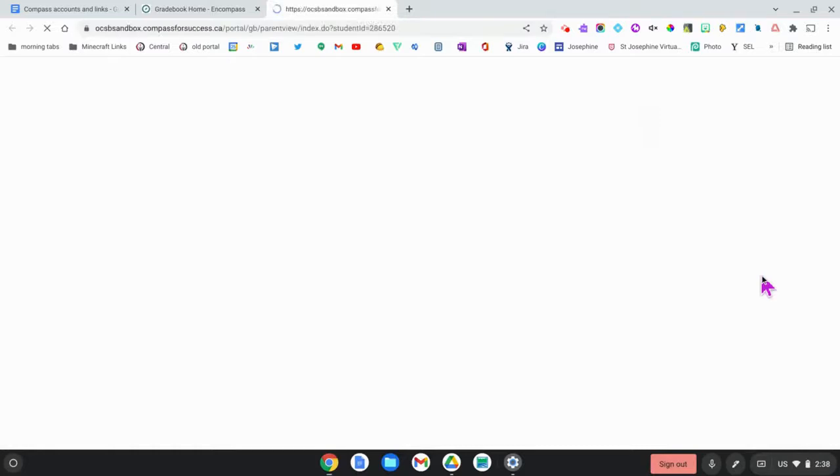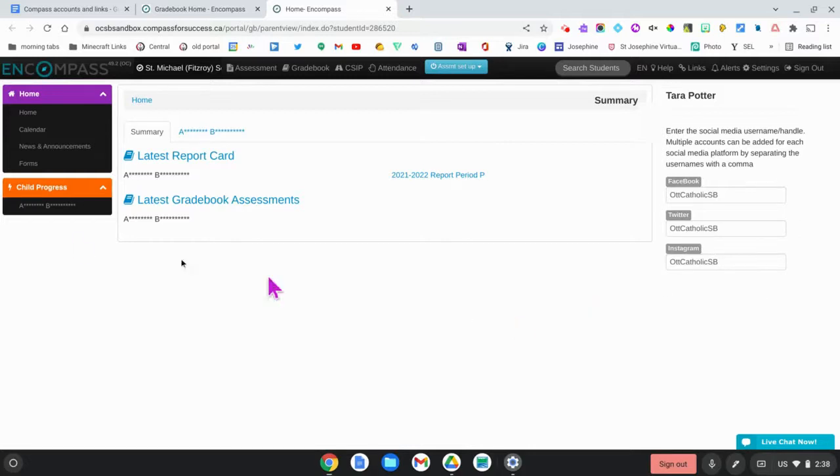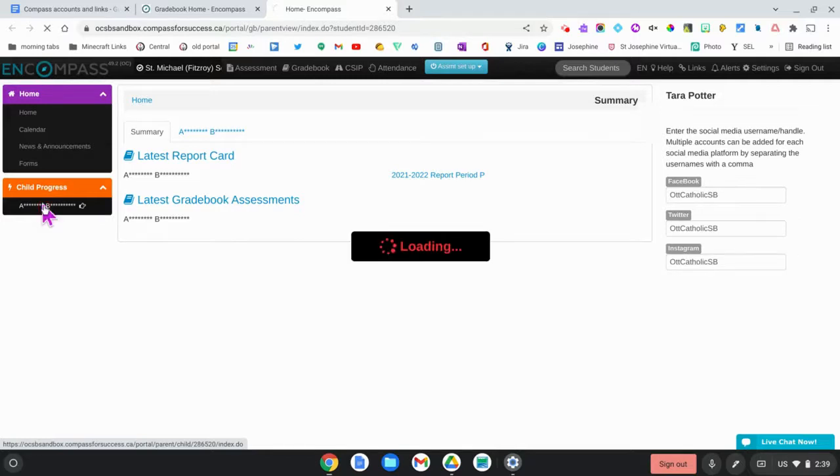This is going to bring you to a preview of the parent portal, so this is what parents would see. I'm going to click on the student's name under child progress.